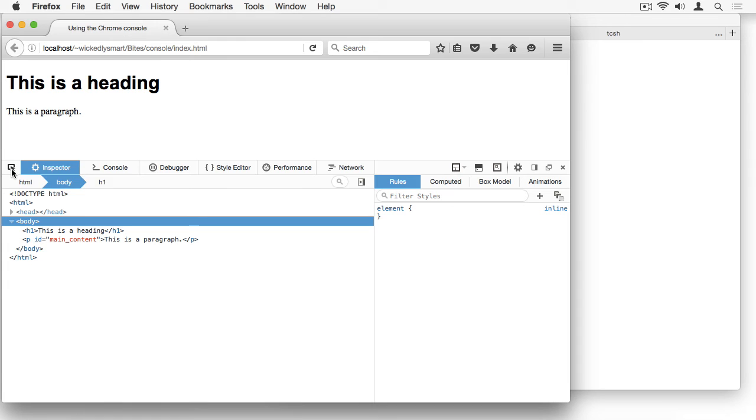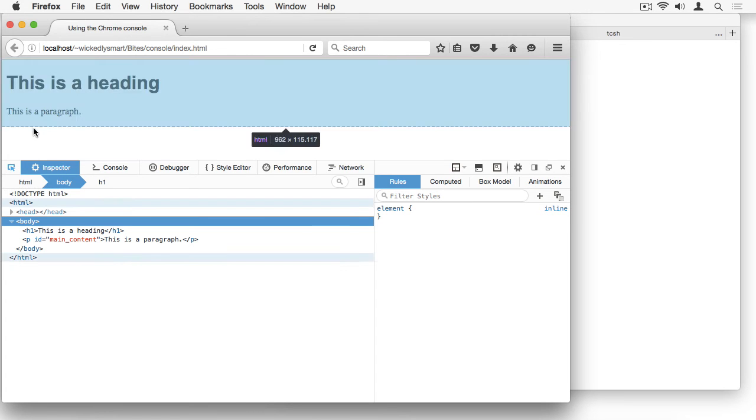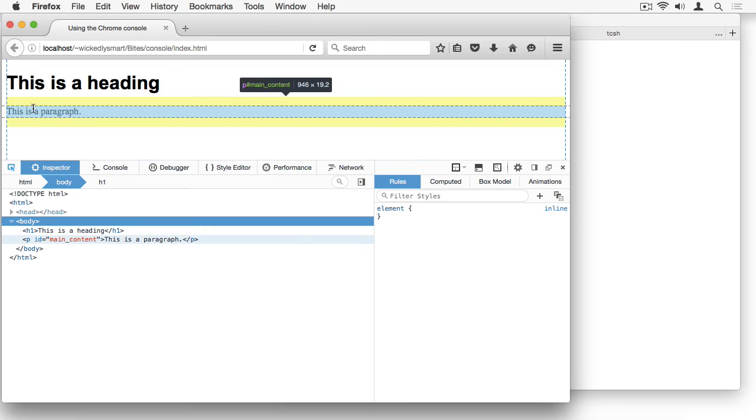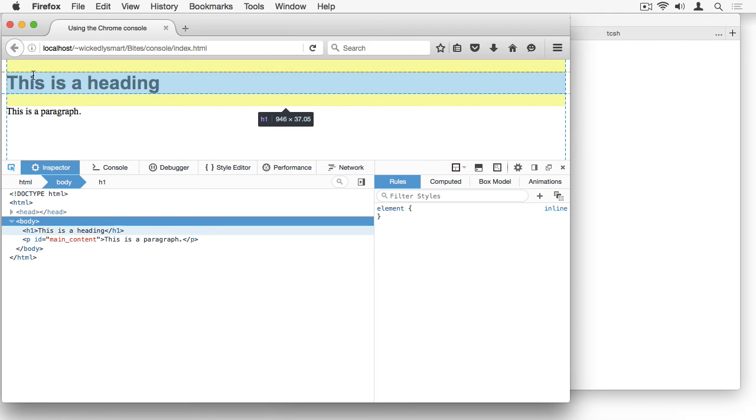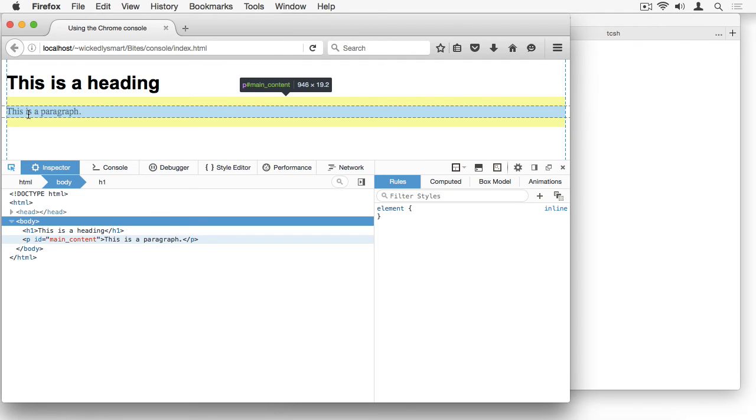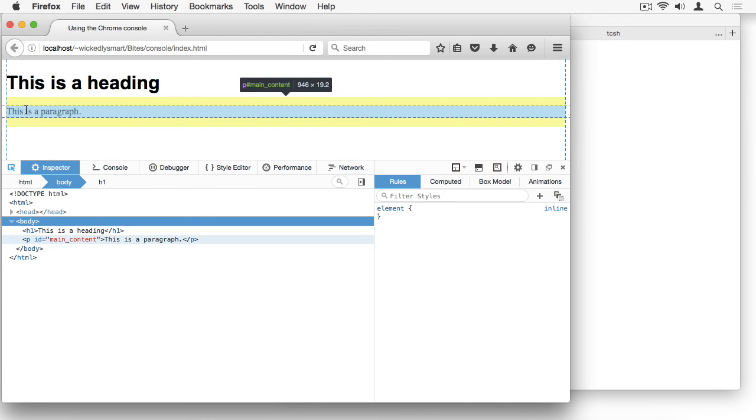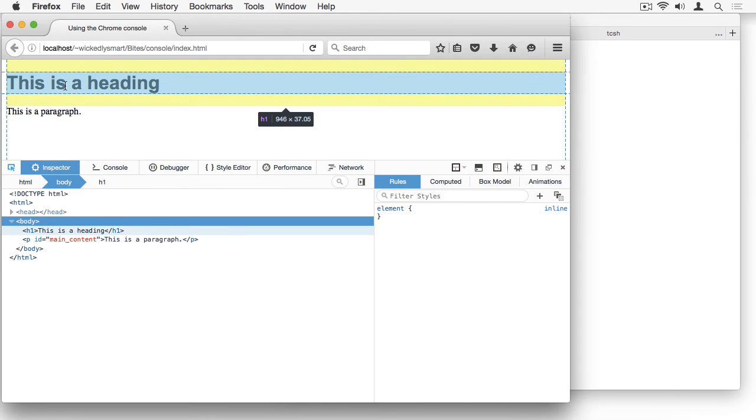You can see here there's a pointer tool at the top left of the developer console, and this allows you to select elements from your page to inspect. So I'm going to click that and then mouse over the elements in my page, or rather the content that I see that's made from the elements in my page. As I mouse over each of these pieces of content, you can see which element is creating that content. So in this case, it's the H1 element, and you can see what size the element is.